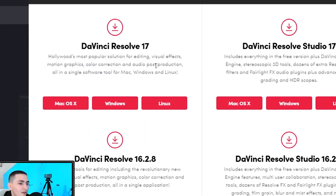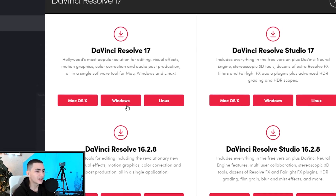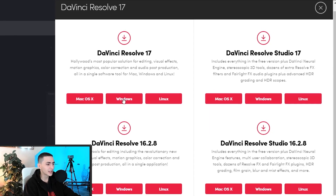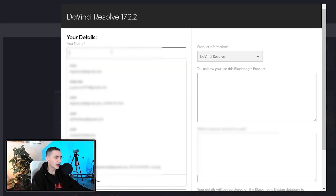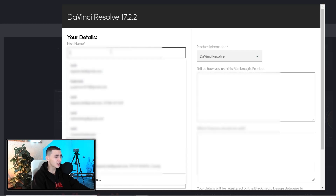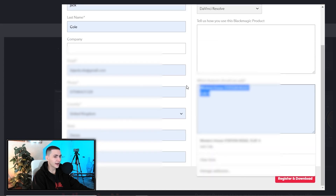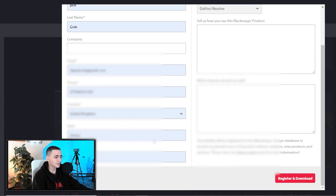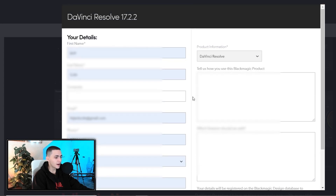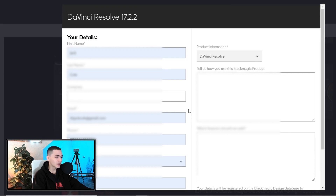We're going to show you the very simple process to install DaVinci Resolve 17. Identify your operating system — for me it's Windows, for you it might be Mac, a couple of you might be on Linux. Hit Windows and it will pop up with a form to fill out. I'm just going to have it auto-fill my details. I'll blur out my city, address, and phone number.